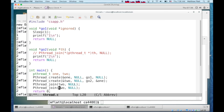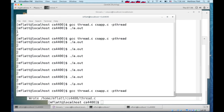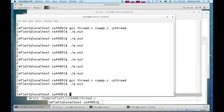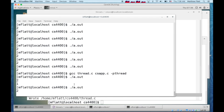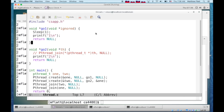On the other hand, if we wait on both of these threads, then we get 2 and 1, and we get 2 and 1 in that order because of the sleep here.